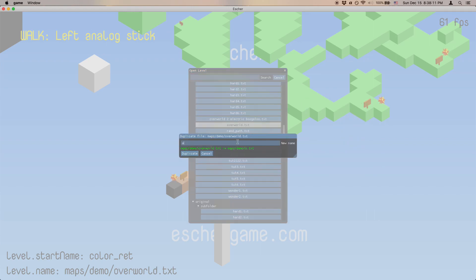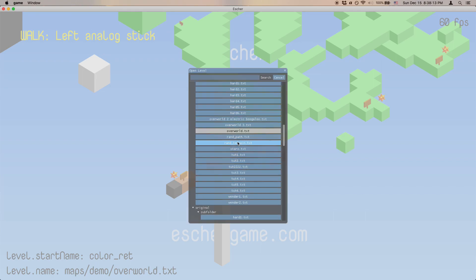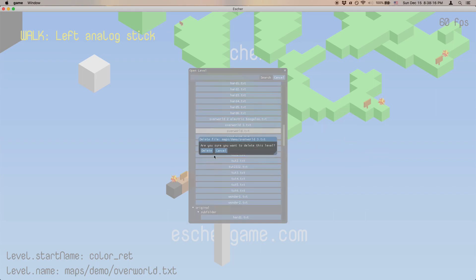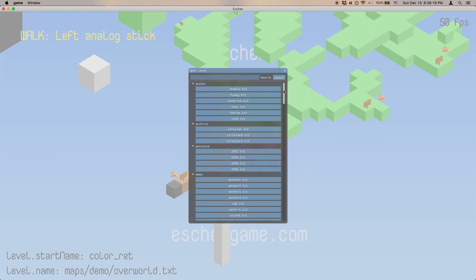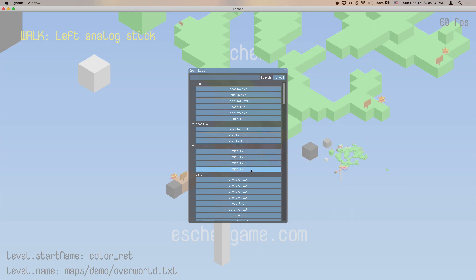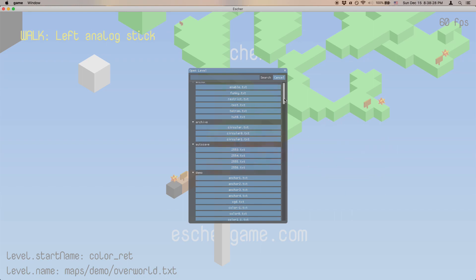Right clicking on a level also gets us a context menu with some more options. We can duplicate a level. We can also delete a level, in which case the game autosaves a backup of the level that you just deleted. So that way you don't lose any work by accidentally deleting the wrong file or something. You can see that's in here.